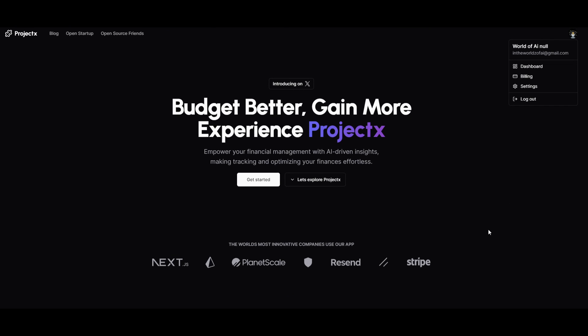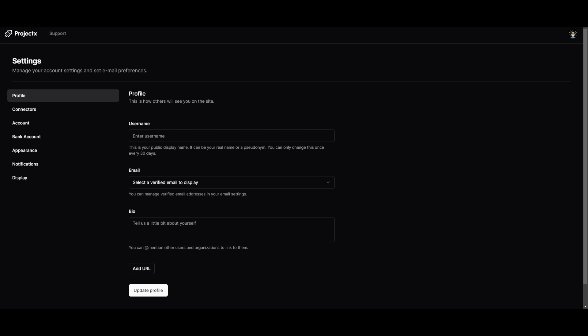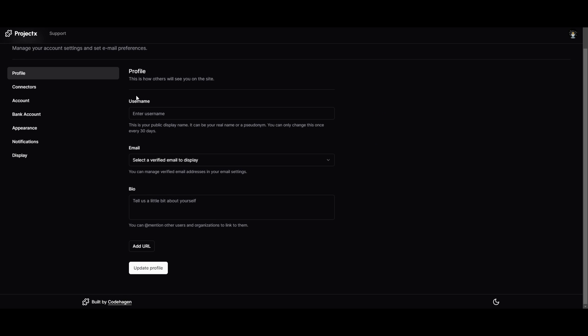So how do you get started? Well, it's super simple. You want to click on the Get Started button. Once you have done that, you'll be prompted to connect your Google account to Project X. Once you have done that, you'll be sent back to the screen. You can then click on Settings, and once you are in the Settings tab, you can play around and configure your settings further by setting your username, your email, and your bio.